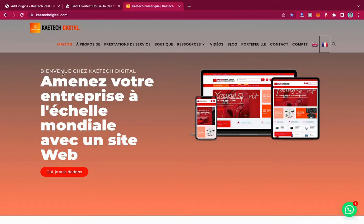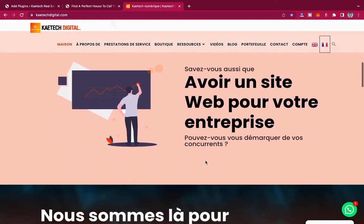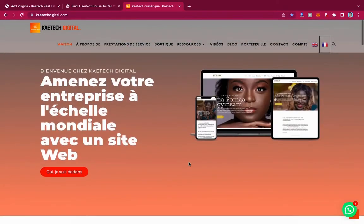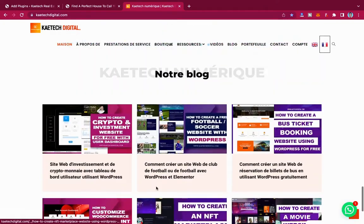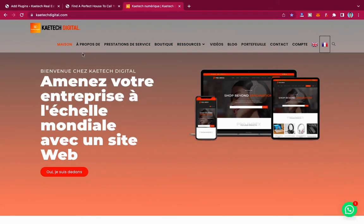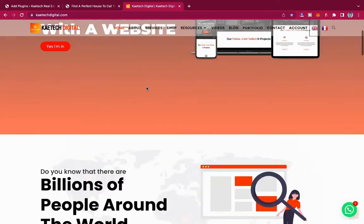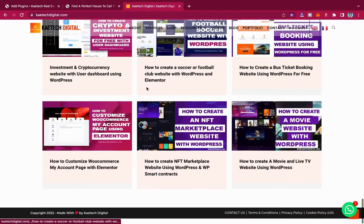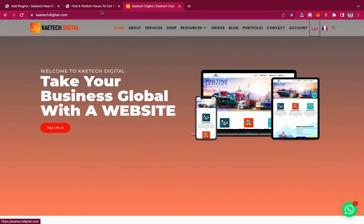As you can see, everything changes to French — even the menus, everything changes to French. You can see it over here that everything will change to French. And if you want to bring it back to English, you can click over here and then it will go back to English. That is it. So we are going to learn how to do this for your website.